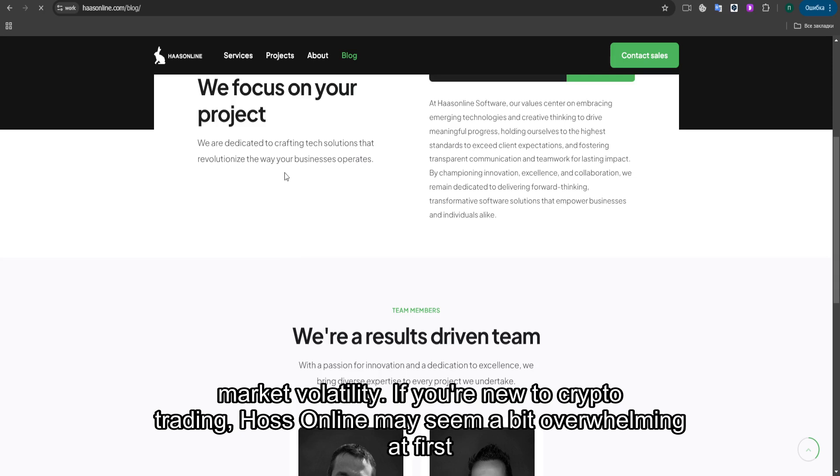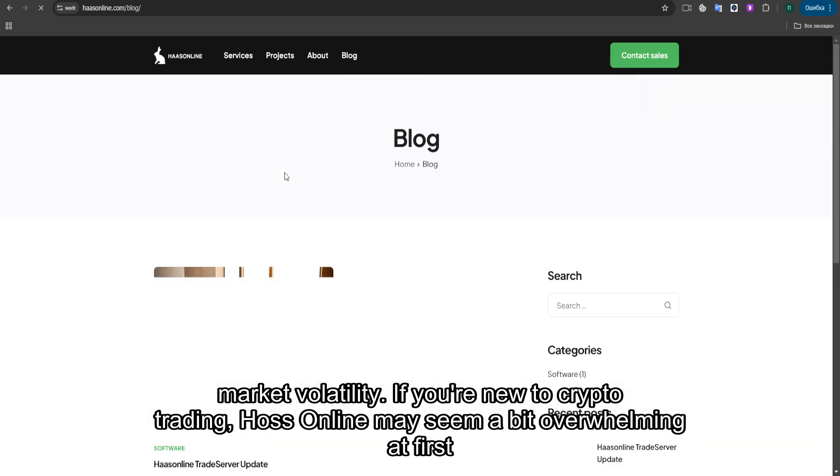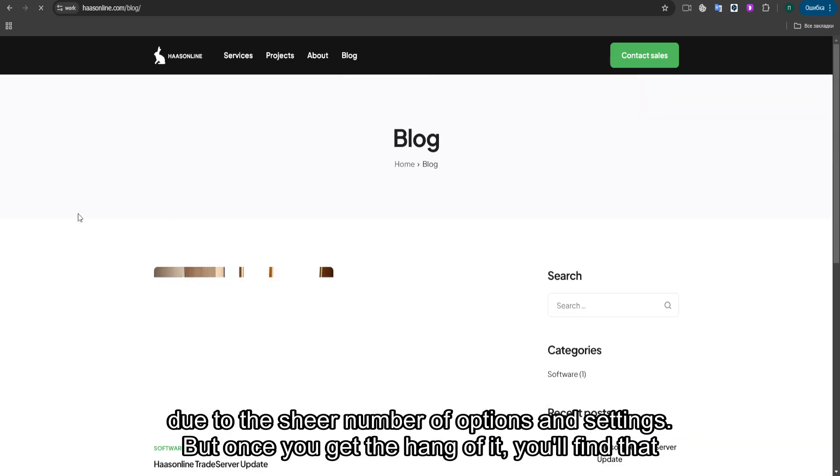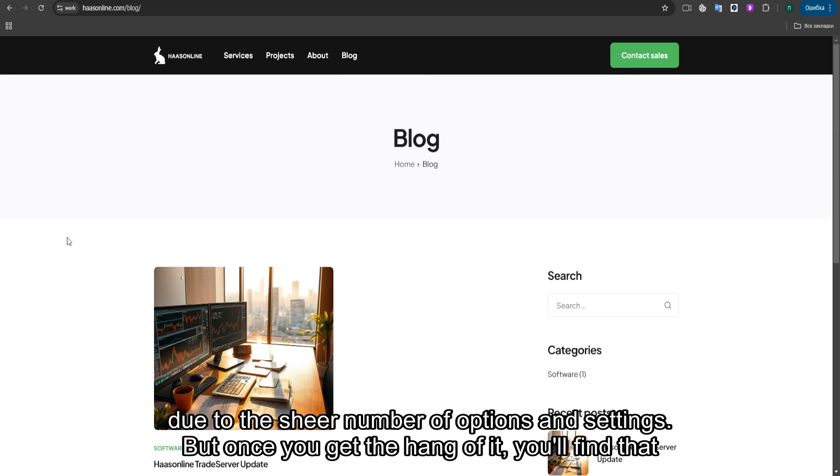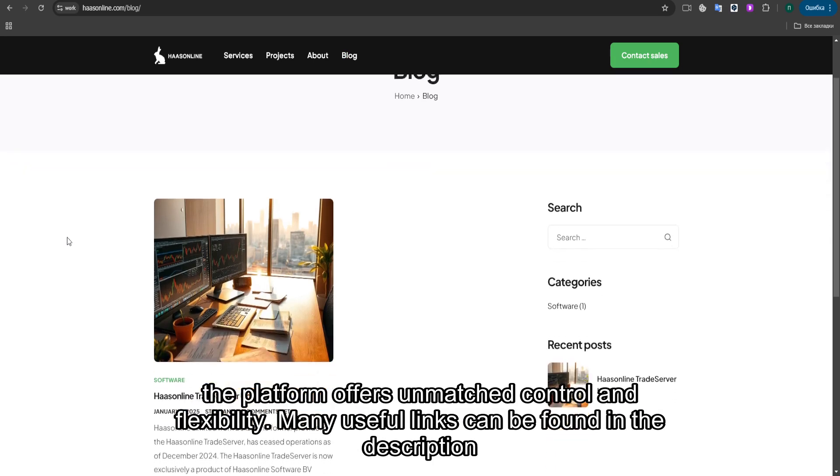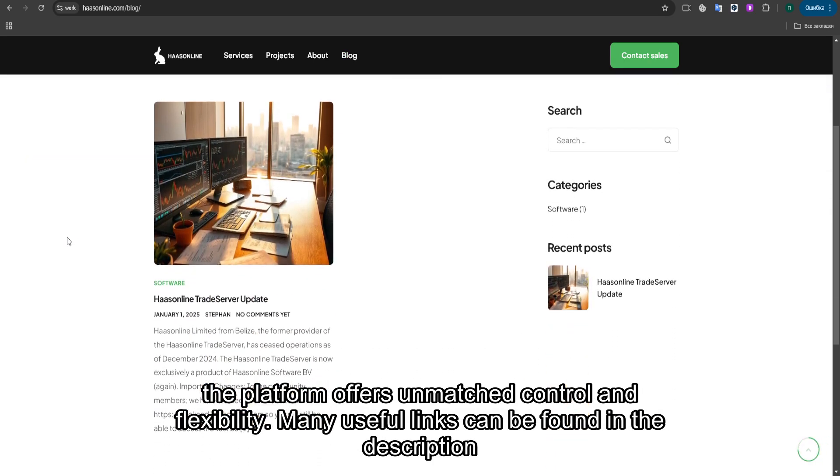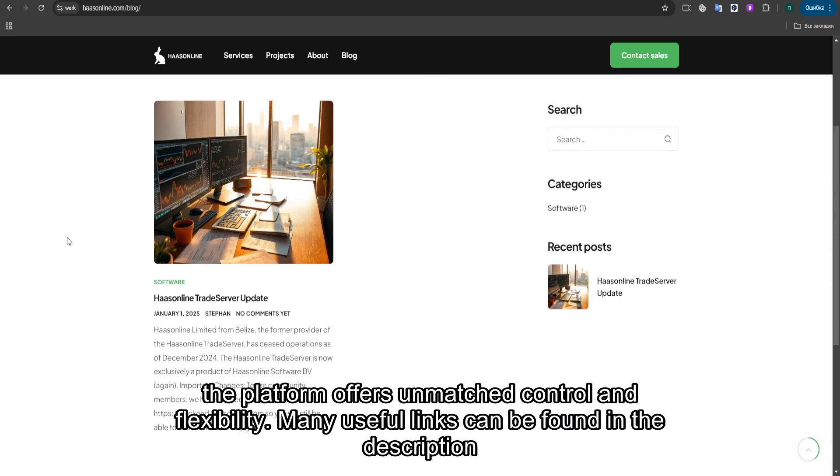If you're new to crypto trading, Haas Online may seem a bit overwhelming at first due to the sheer number of options and settings. But once you get the hang of it, you'll find that the platform offers unmatched control and flexibility.